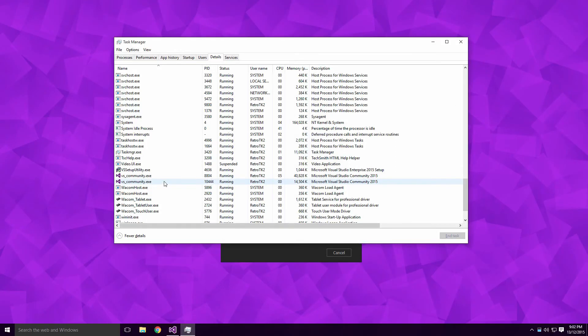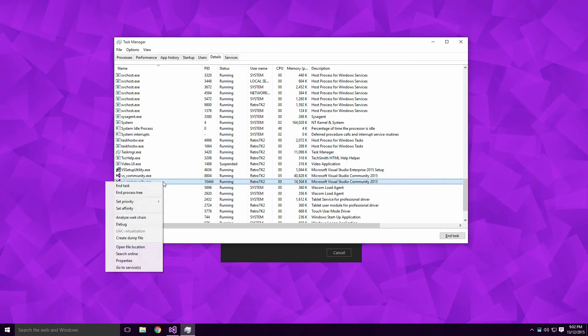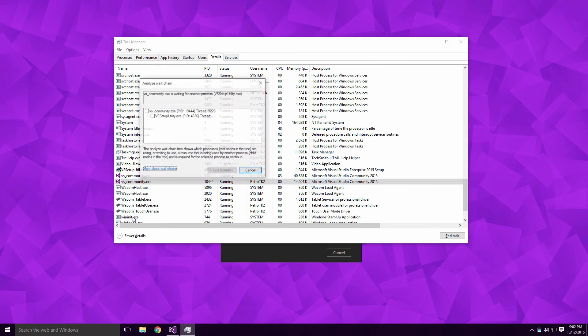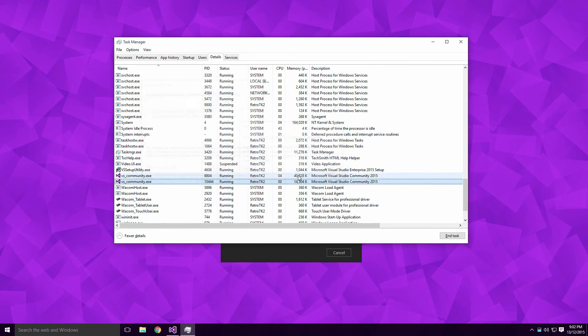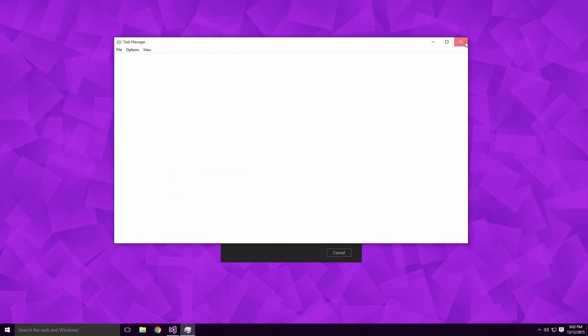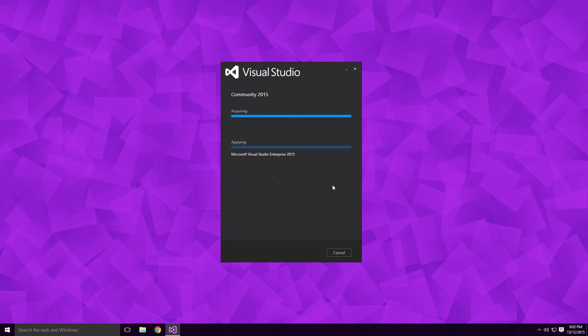There may be two processes so try this on both. Right click and click on Analyze Weight Chain. Click on the secondary thread and click End Process. This will end that process and allow the install to continue.